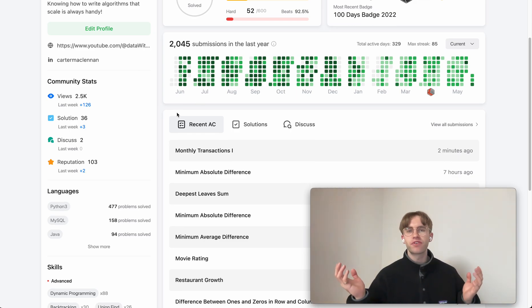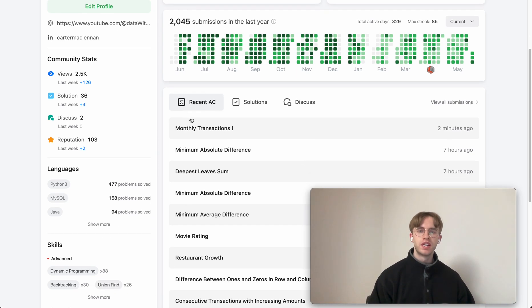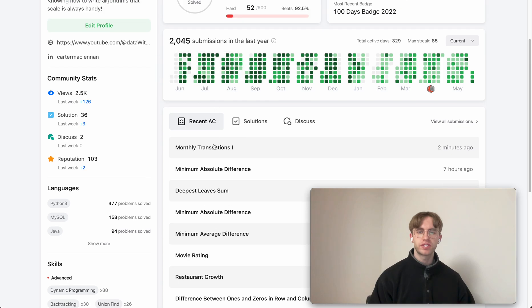Hey, so welcome back and this is another daily code problem. Today it's called monthly transactions and it's a SQL problem.